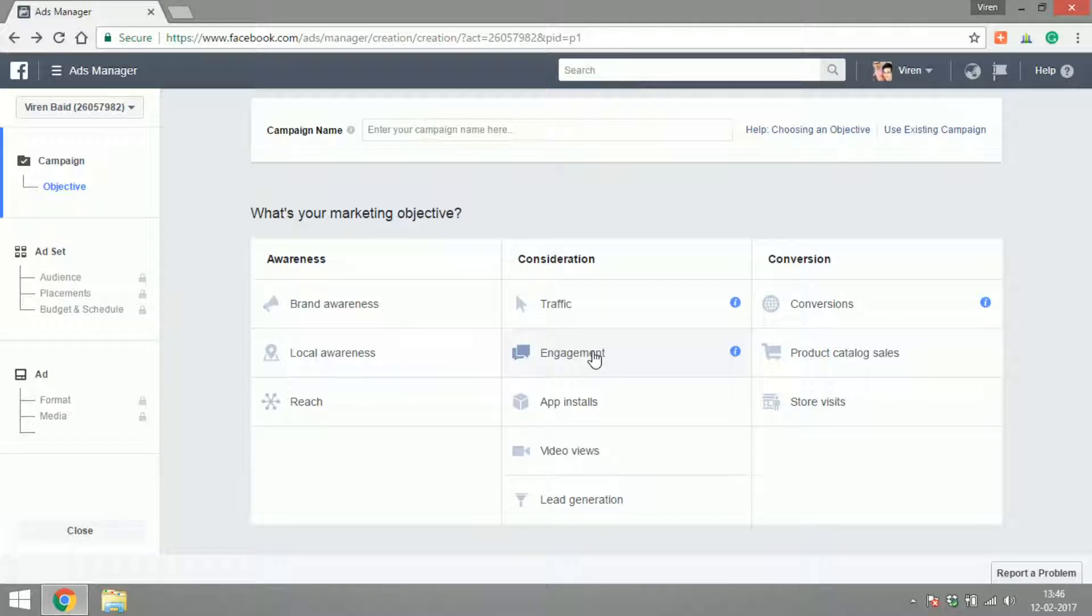So in this video let's talk about the different kind of marketing objectives that you can achieve with Facebook ads. As you can see, while creating a campaign there are three basic kinds of bundles: awareness, consideration, and conversion. So if you were looking to create an ad just for more awareness, just to reach out to more people, you would create an awareness ad.